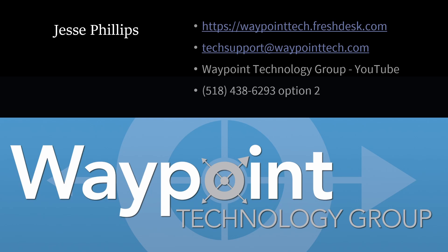That's all I wanted to share with you guys today. I hope this helps doing Android operating system updates or if you have to go to the necessary step of doing a factory reset - just some quick tips on best practices there. Once again, this is Jesse Phillips with Waypoint Technology Group. Please feel free to reach out to our help portal at waypointtech.freshdesk.com, email us at techsupport@waypointtech.com, check out our YouTube channel, or feel free to call for support at the number above. Thanks a lot for listening and have a great day.